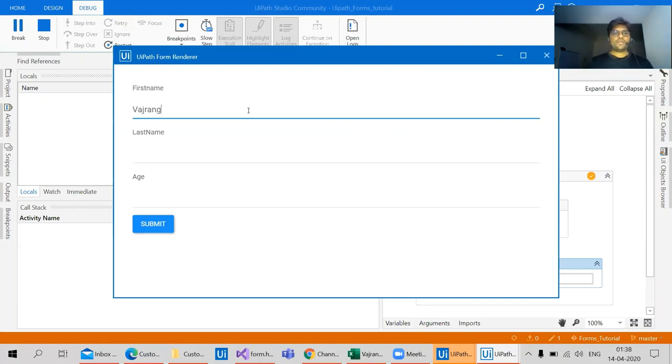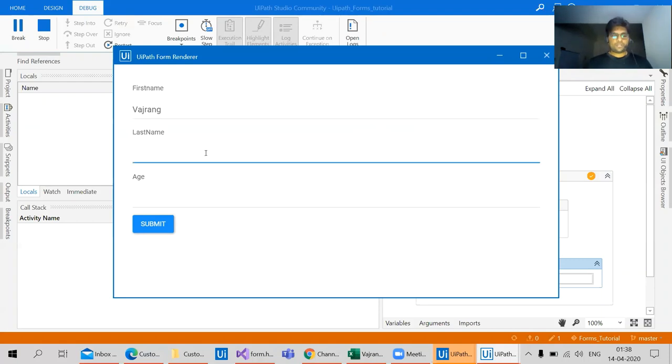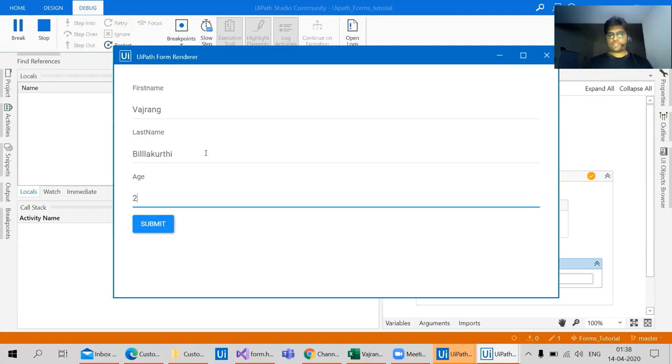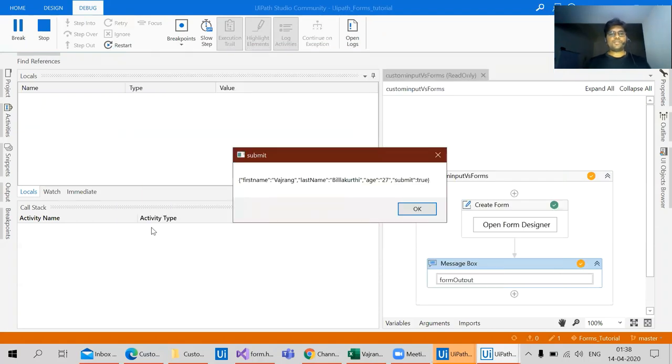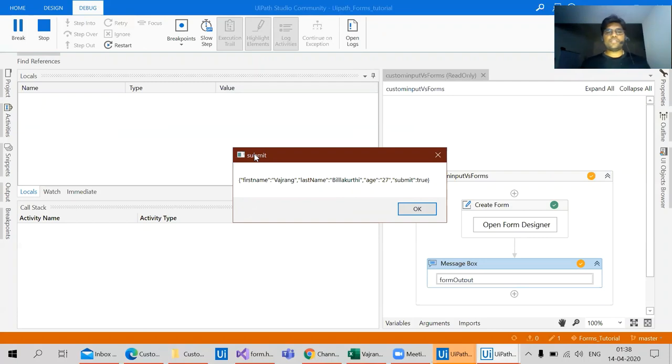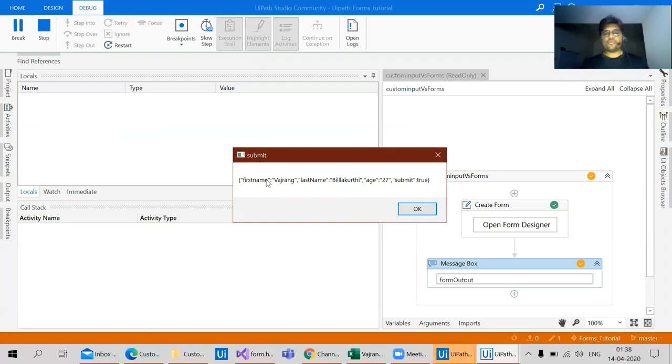Seven, submit. Okay, so we have the name in the message box which is submit. We clicked on submit.